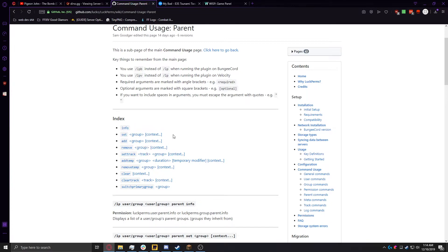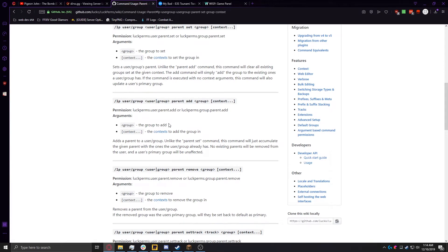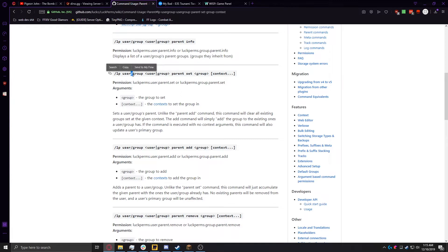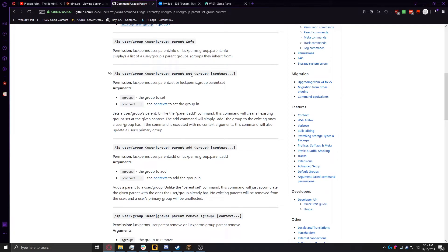For now, we're going to focus on set, which will override all the parent groups on the user, and set it to one specific group. So if we look at the command, it's LP, user, or... A slash is an or, same with the straight line. So we're going to do LP, user, the user's name, parent, set, and then the group we just created.